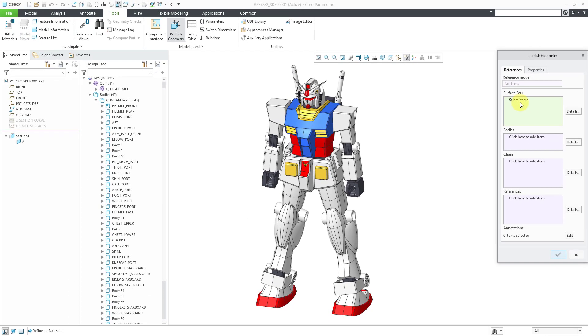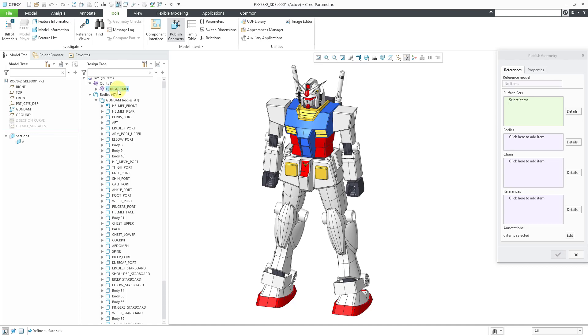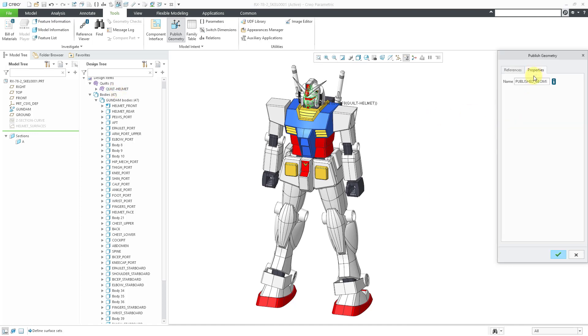First, for surface sets, you can select a surface set out of the Design Items folder. I can just grab this quilt right here. Now it is listed in the Collector. Let's go to the Properties tab. I always like to rename the features. I'm going to call it PG for Publish Geometry. I'll say this is the helmet front and hit the Enter key.